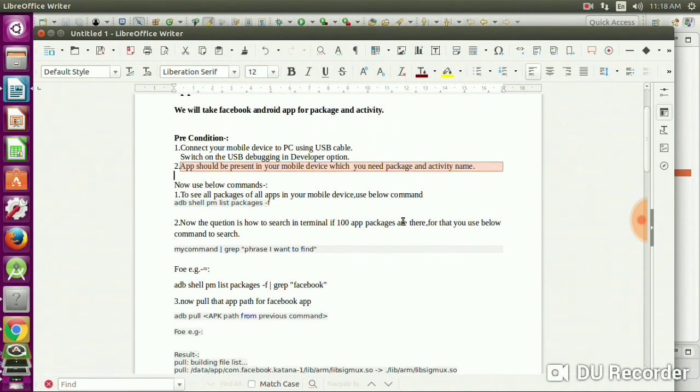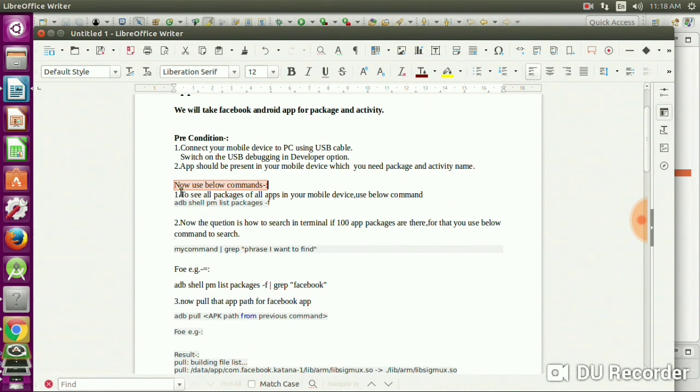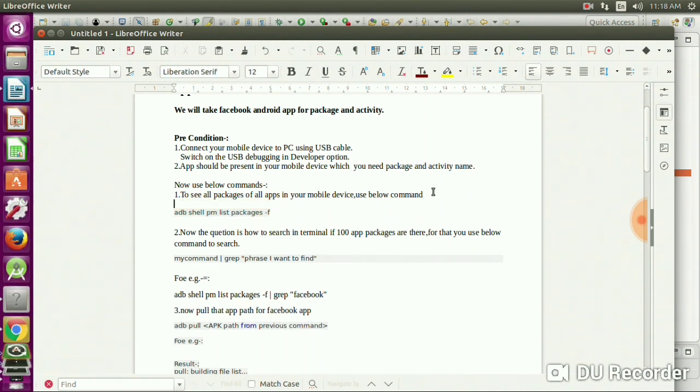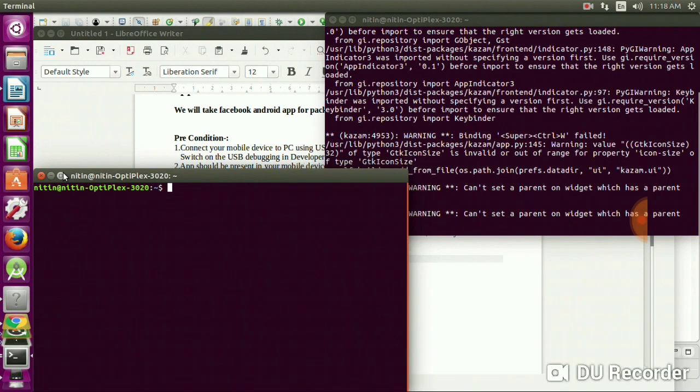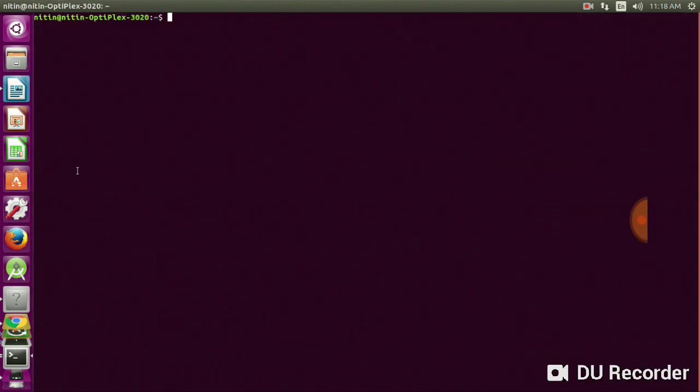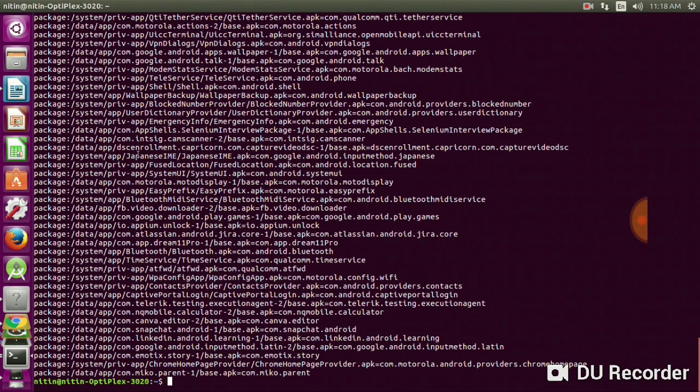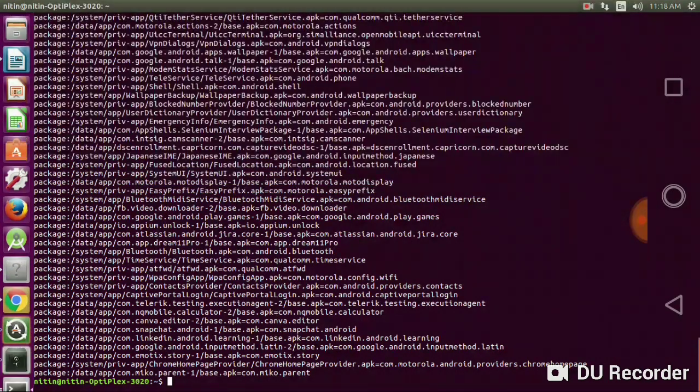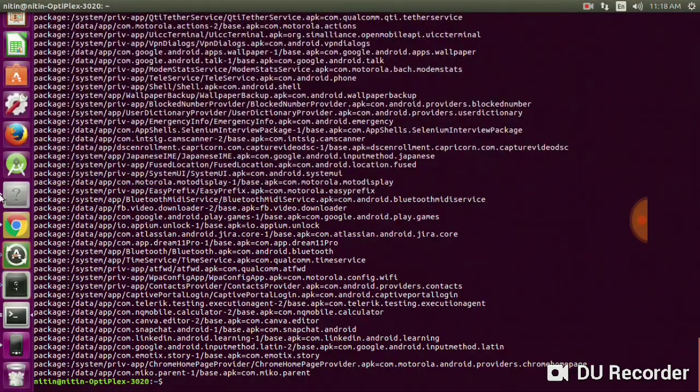Now use this command to see all packages of all apps in your mobile device: adb shell pm list packages. Copy this and open the terminal. Paste that command and press enter. You'll get an output here, but the issue is there are a number of packages.